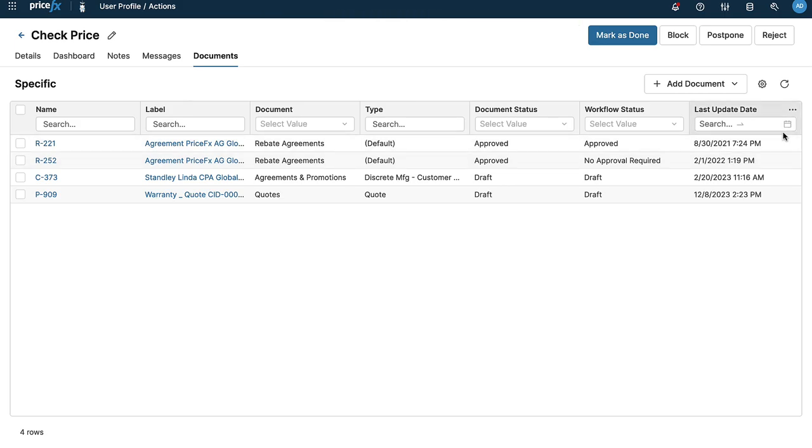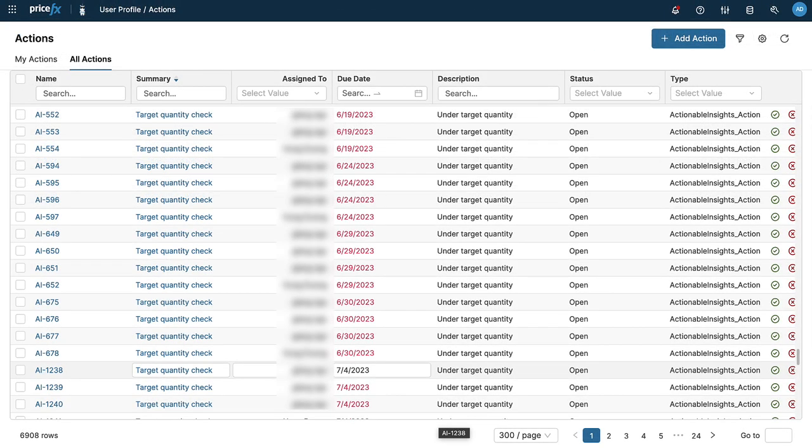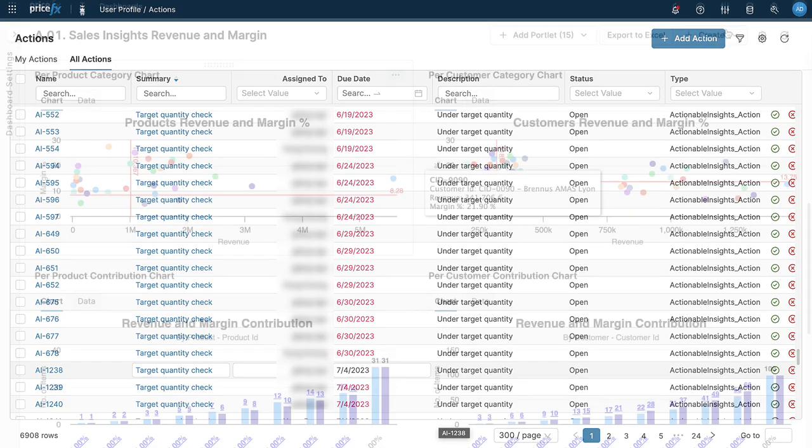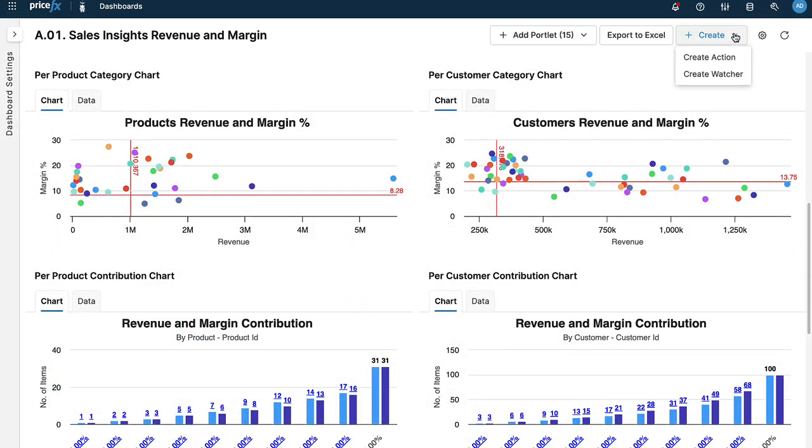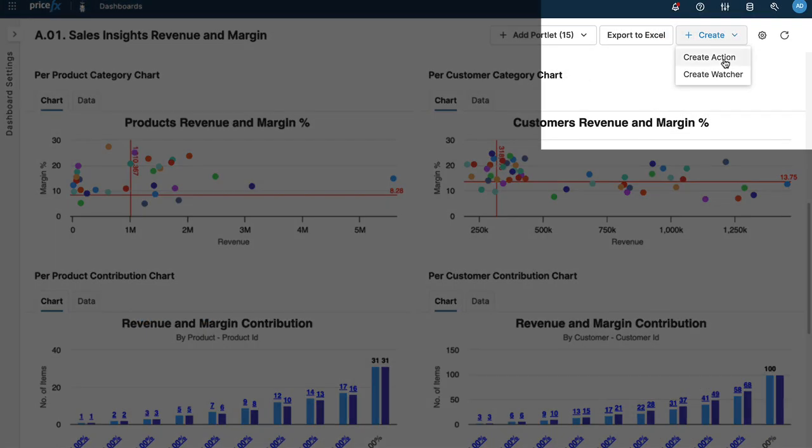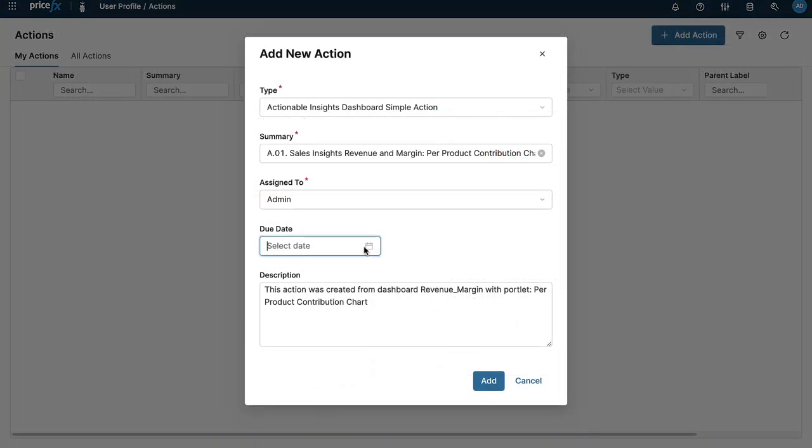All actions are available to view and monitor within the system along with their assignees, due date, and status. For non-repetitive actions, you can create a simple action and assign it to a colleague based on the chart or dashboard you're analyzing without a watcher.